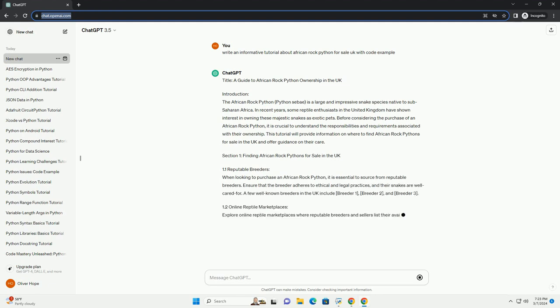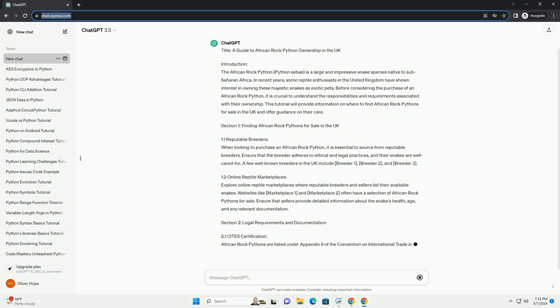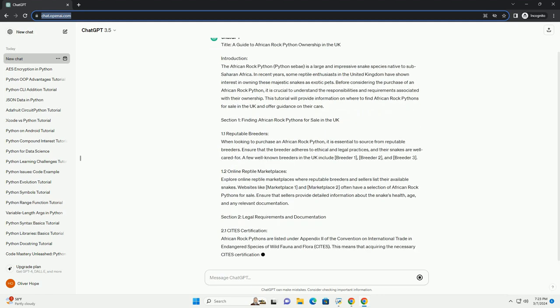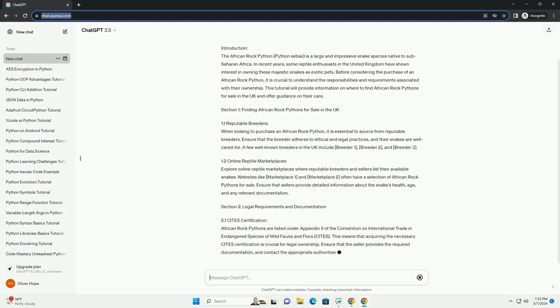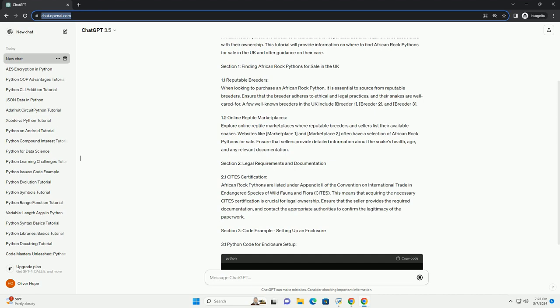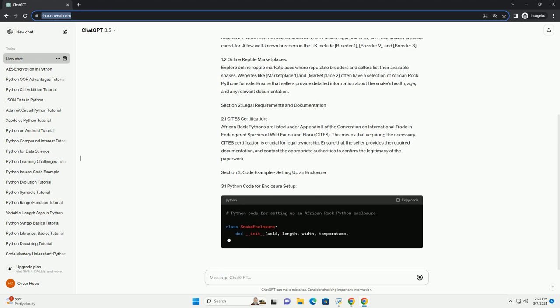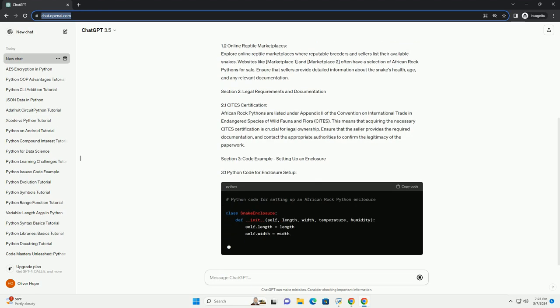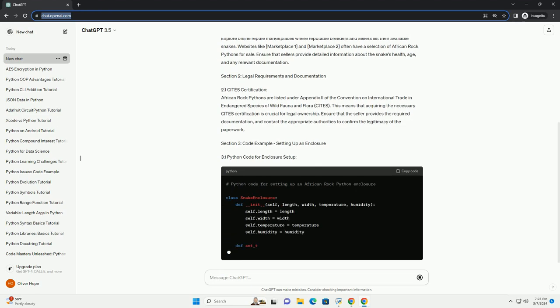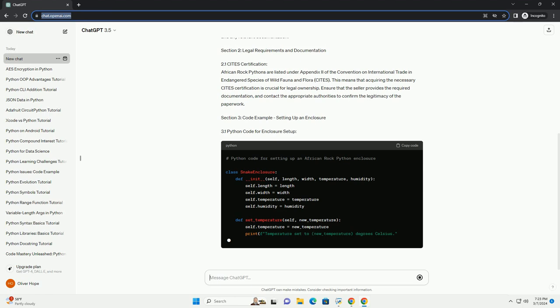Before considering the purchase of an African Rock Python, it is crucial to understand the responsibilities and requirements associated with their ownership. This tutorial will provide information on where to find African Rock Pythons for sale in the UK and offer guidance on their care.